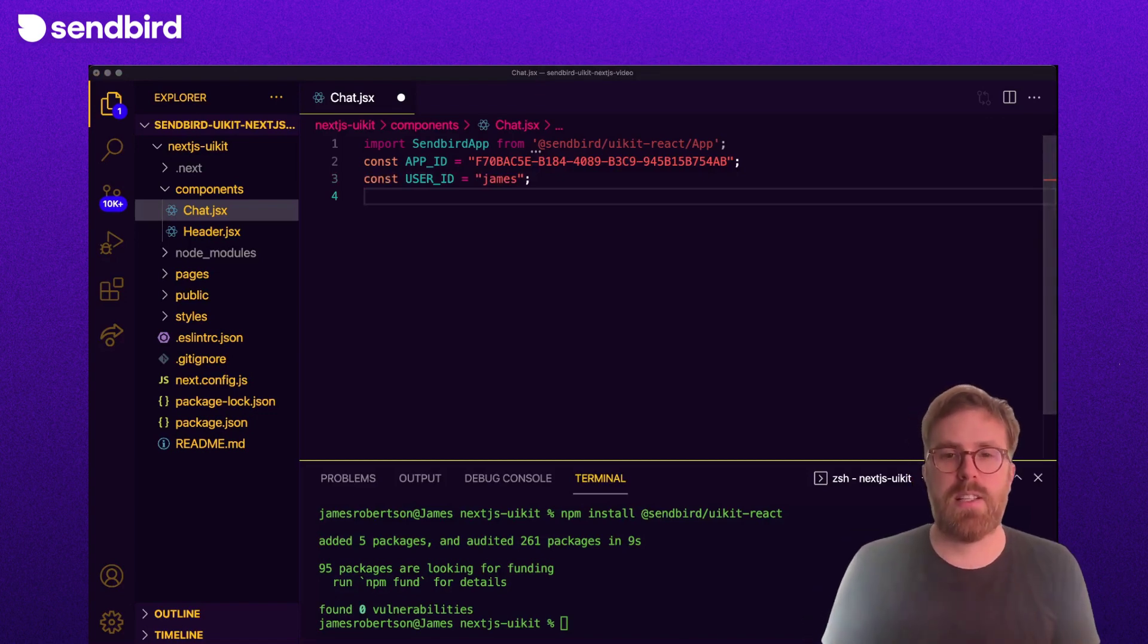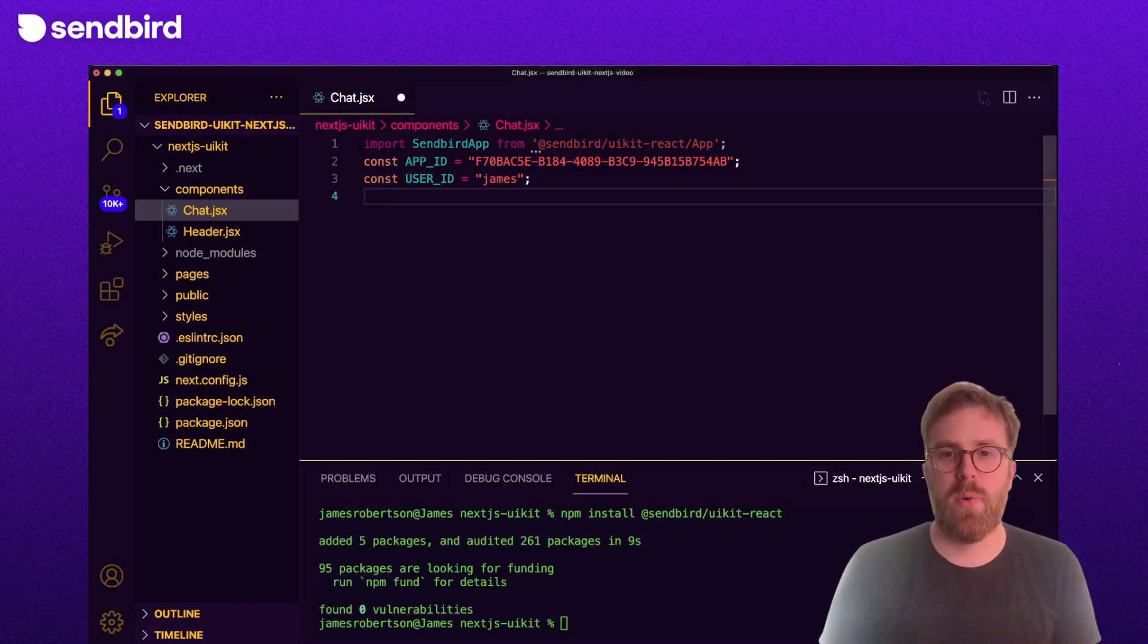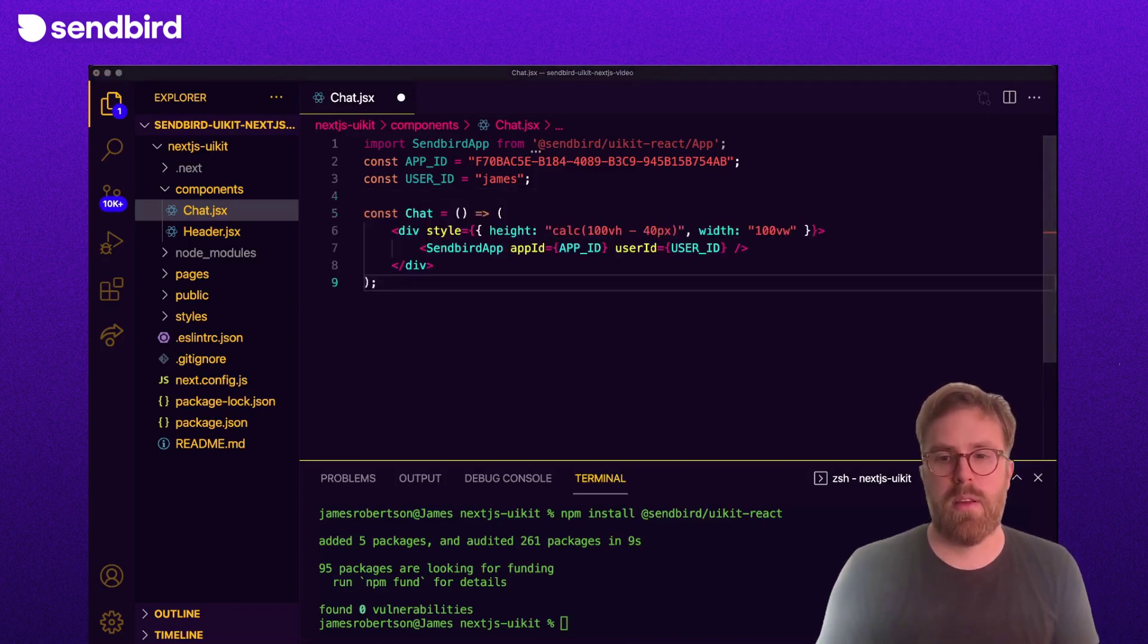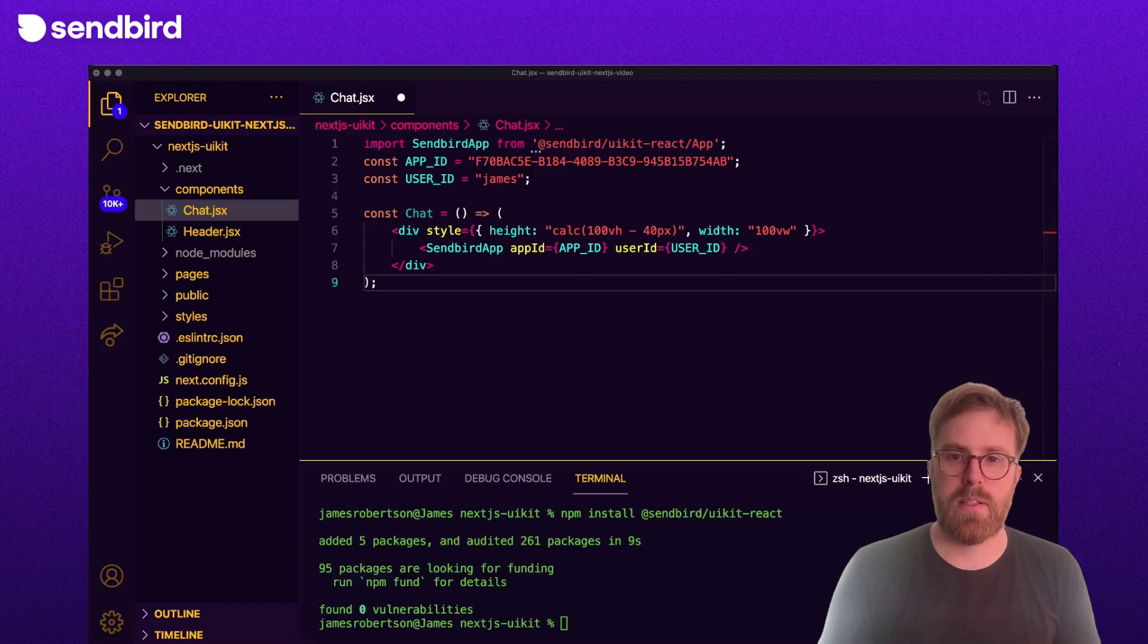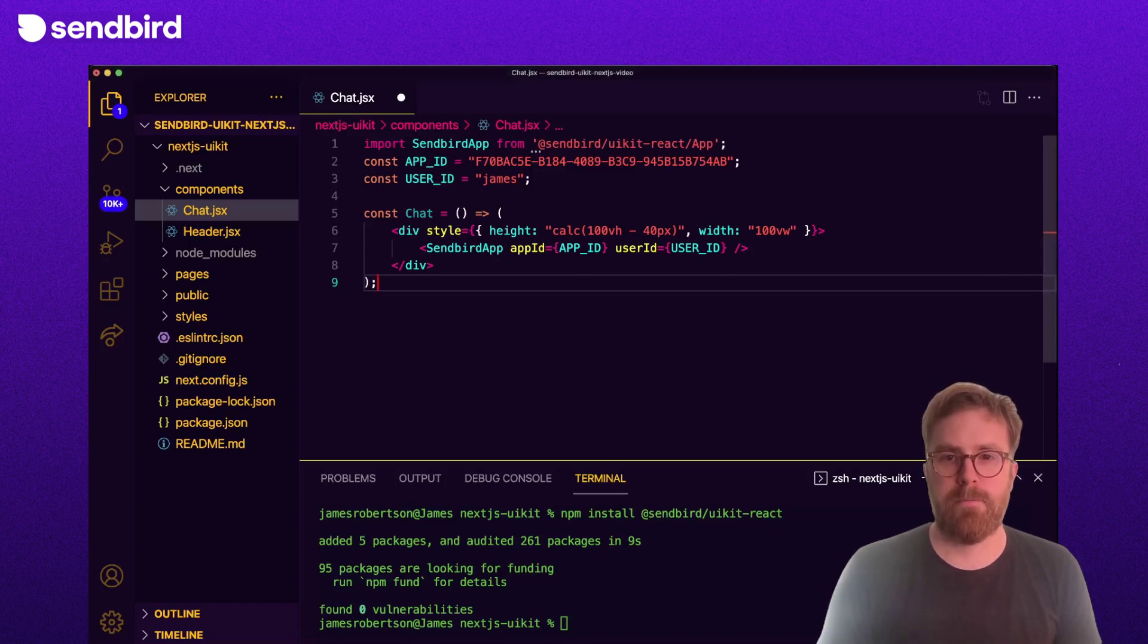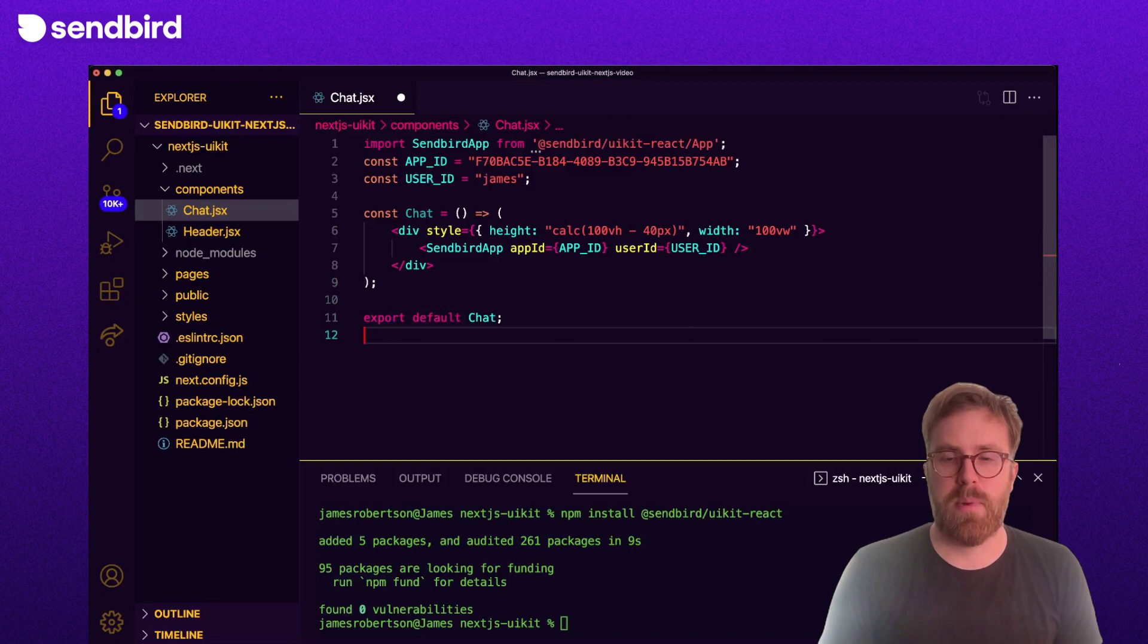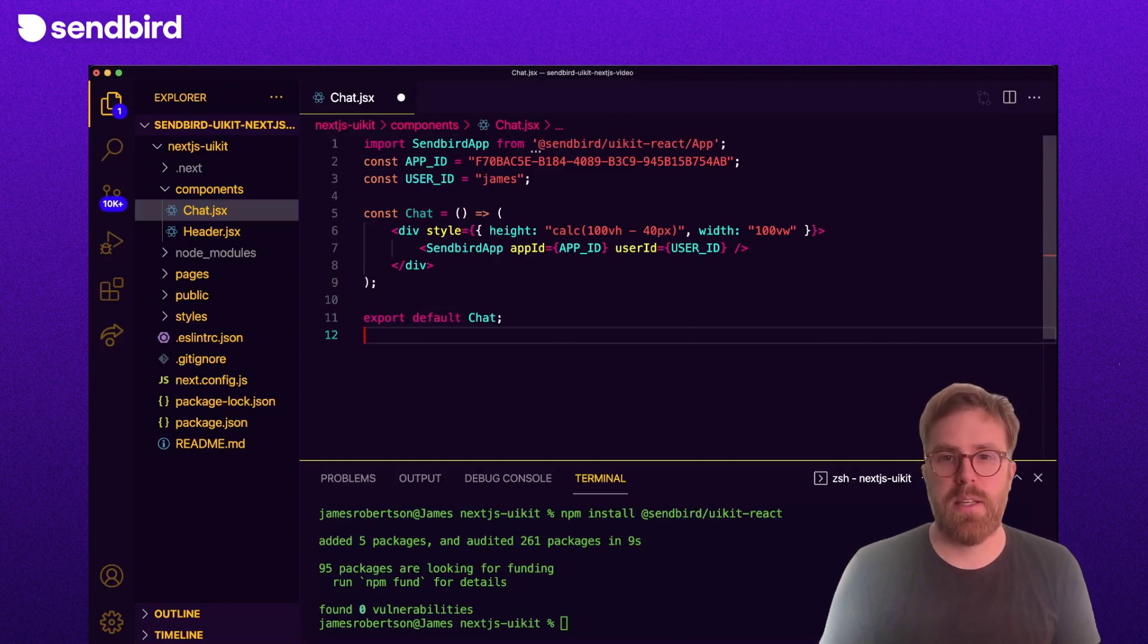Next, let's set up a simple React component with a little bit of styling so that our chat component takes up the full width and height of the view, minus the top app header. And then finally, render the Sendbird app component, passing in our app ID and our user ID.